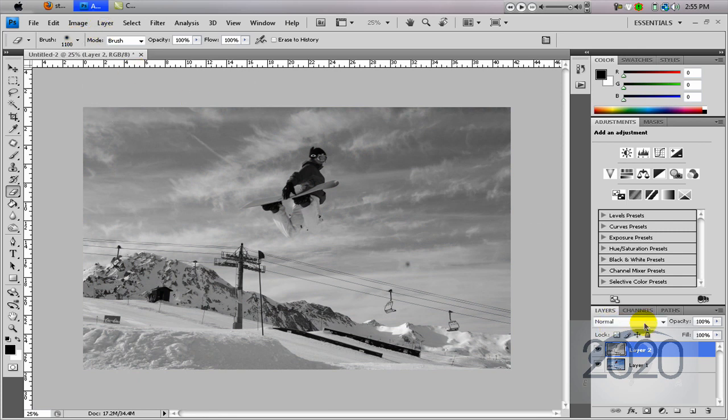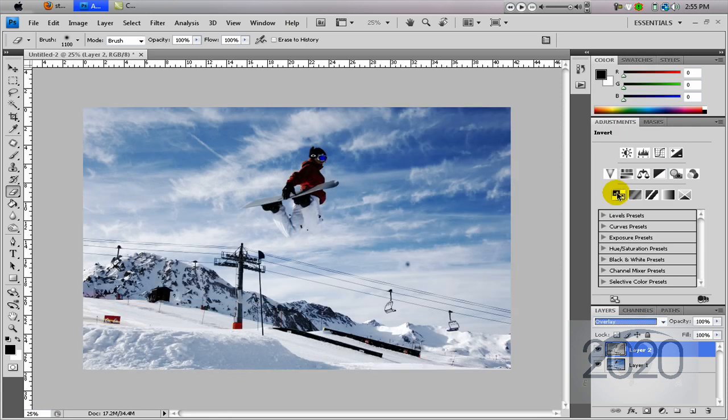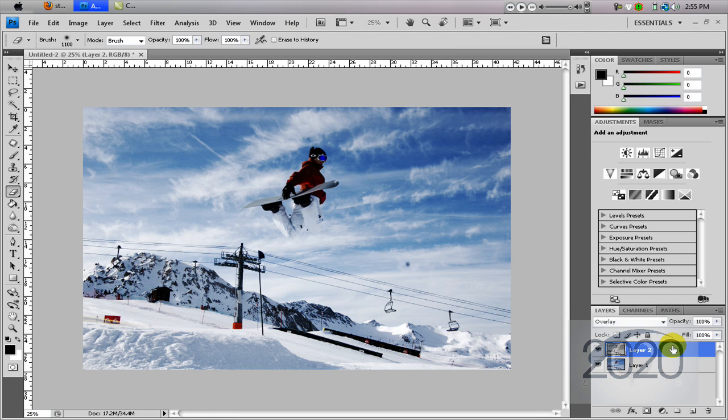After you desaturate it, set the blending mode to overlay. So it's looking pretty good right now, but not quite perfect.